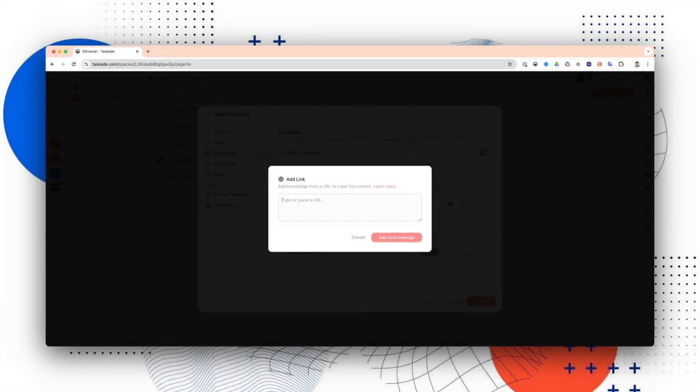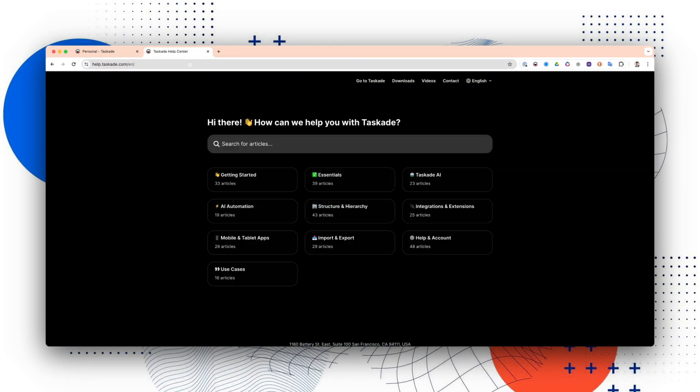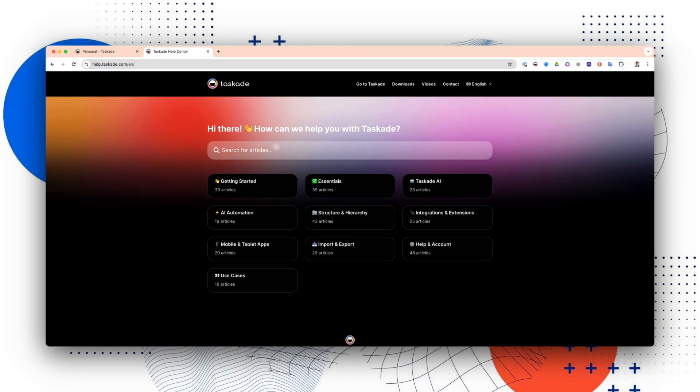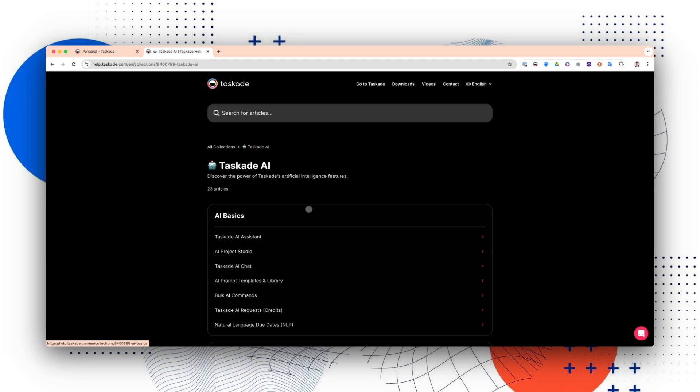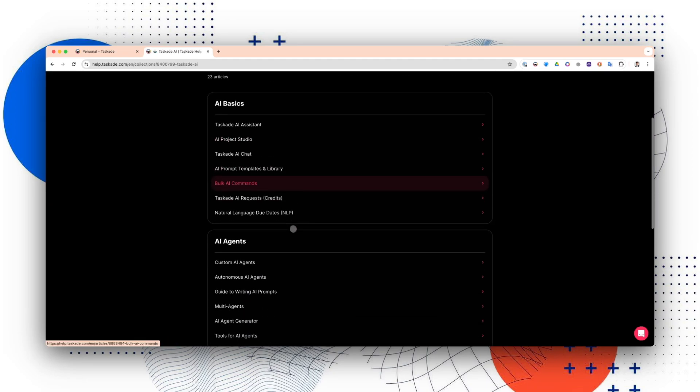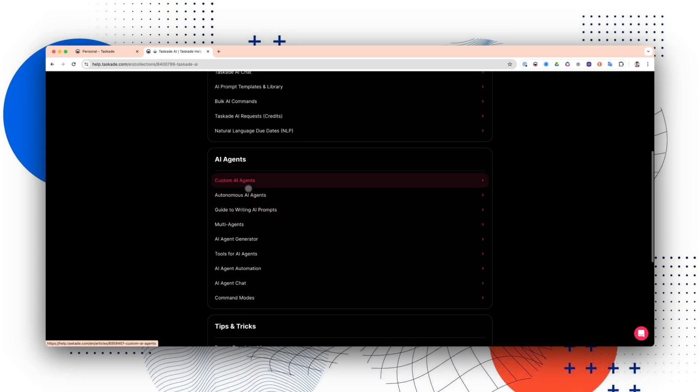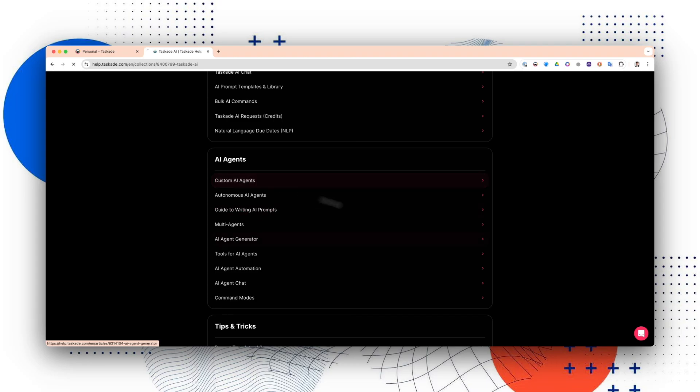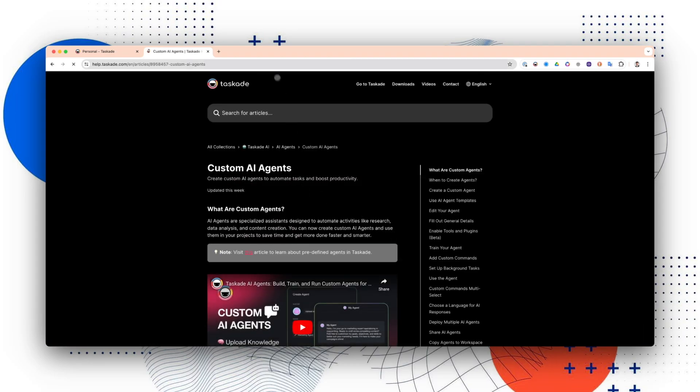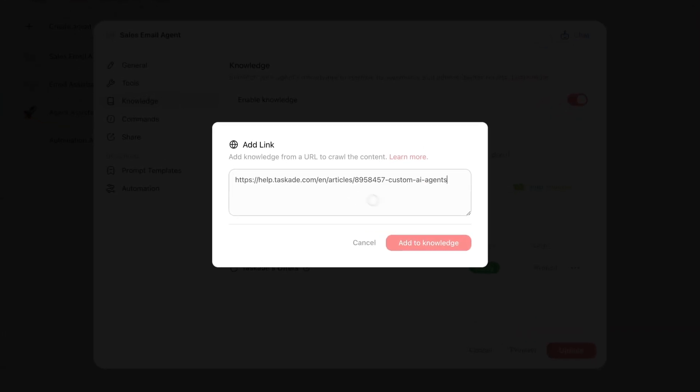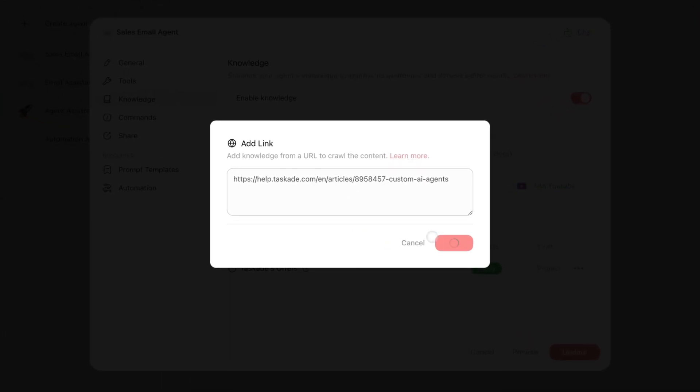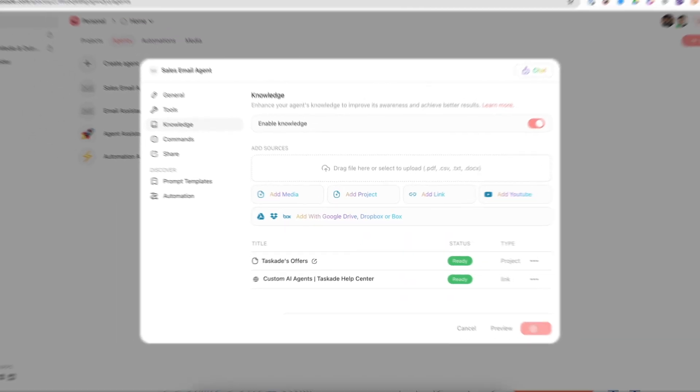For example, I'm going to do help.taskade.com. I'm going to go to Taskade AI over here, and I'm going to go to Custom AI Agents and copy this link. I'm going to upload it over here and add it to knowledge. Then I'm going to press Update.